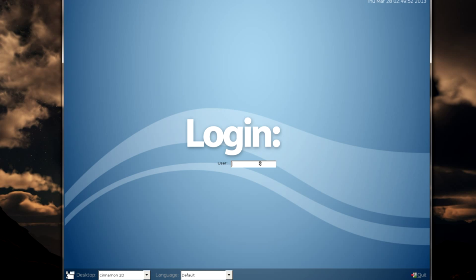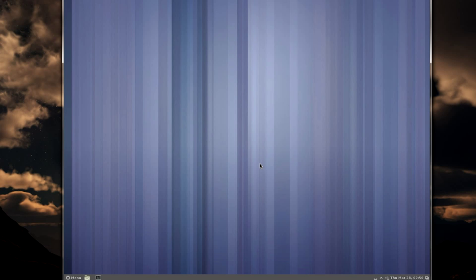So the only user I have is root and my magical password that is four characters long. And we have cinnamon. A very slow cinnamon.